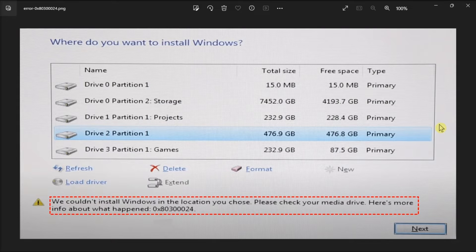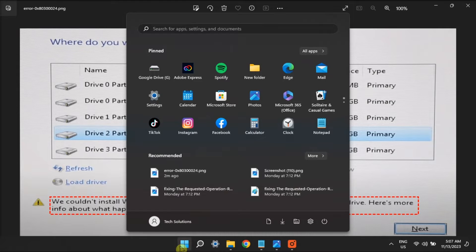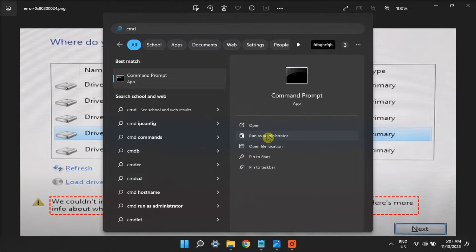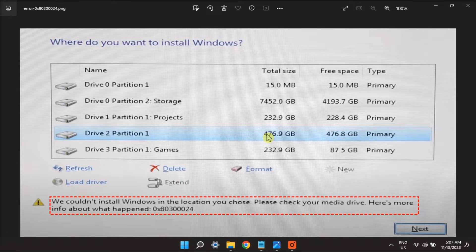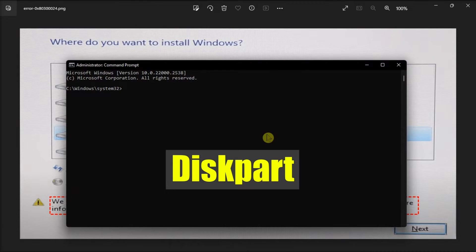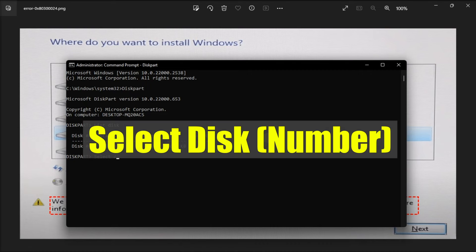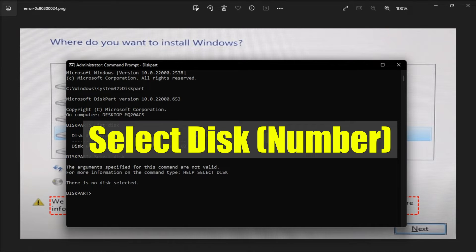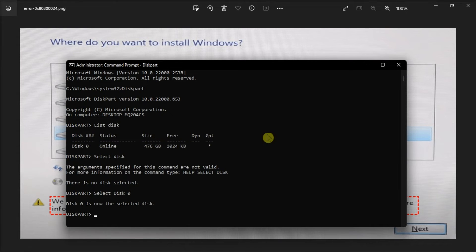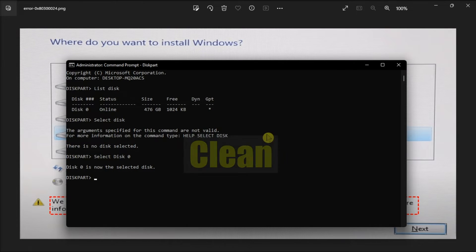But if that did not work, you can try to clean the installation disk. To do so, search for CMD on your computer, type in the following command, then execute this command to view all the partitions. Type 'select disk' and the number of your disk, and once done, clean the partition using the following command.